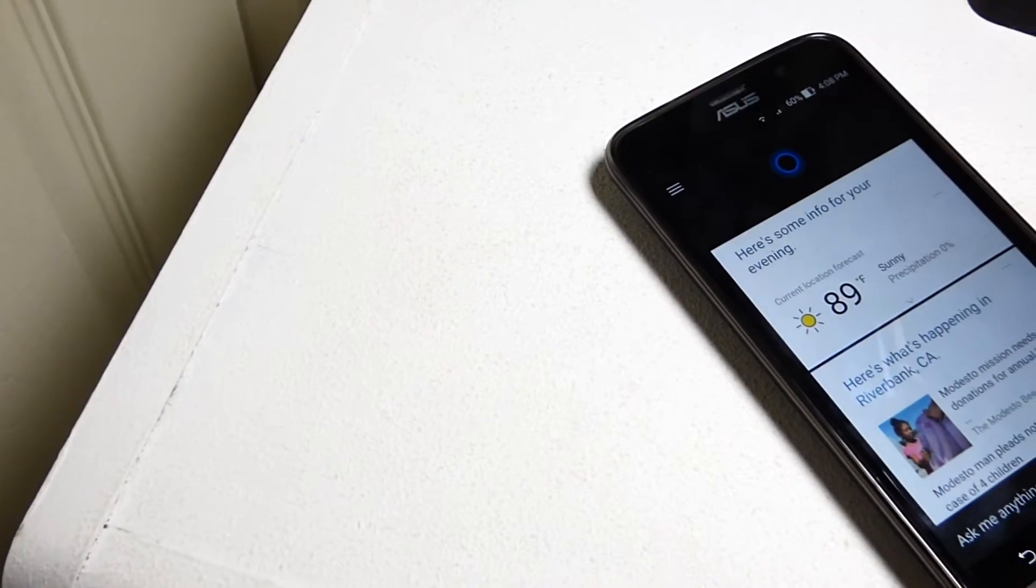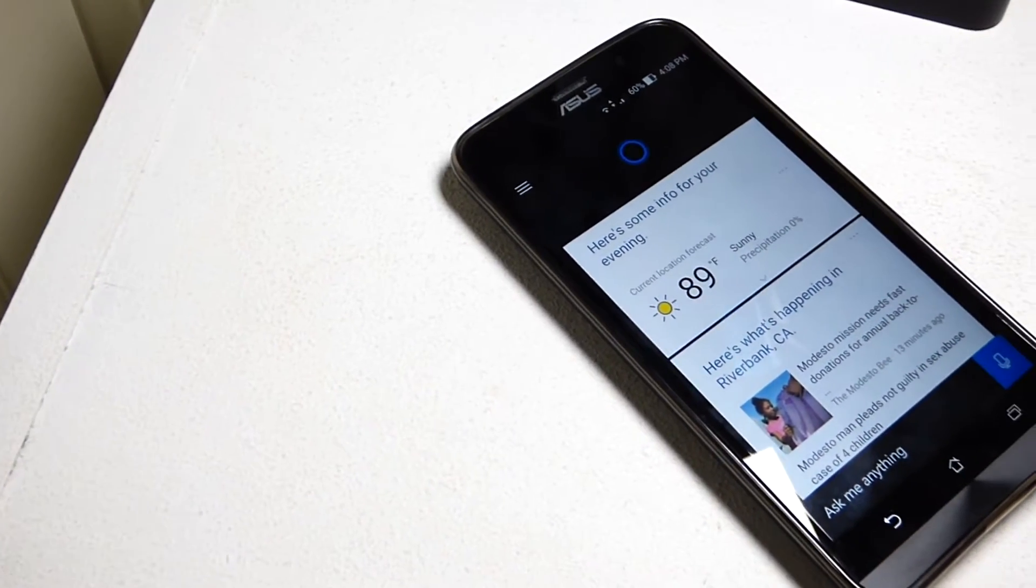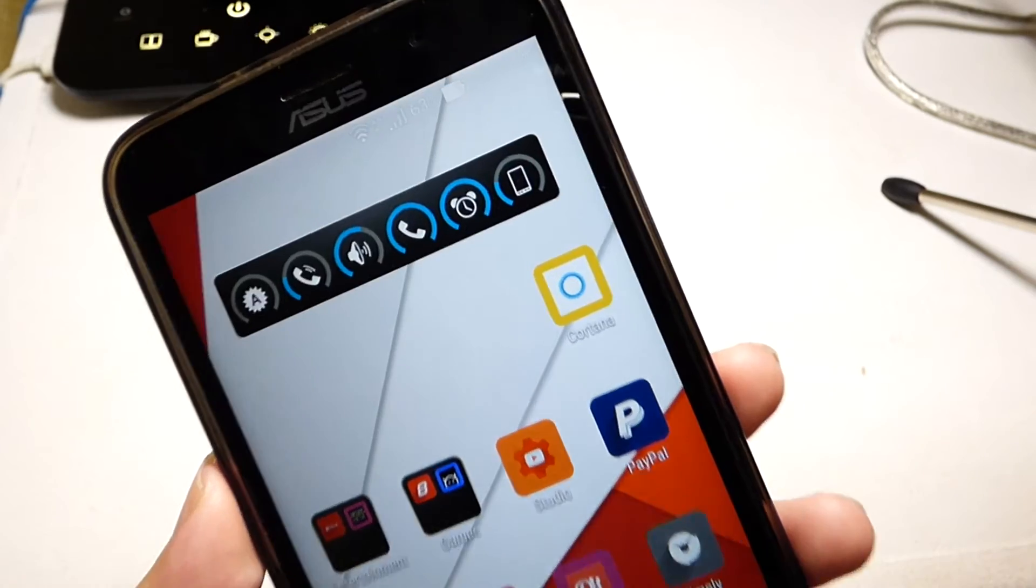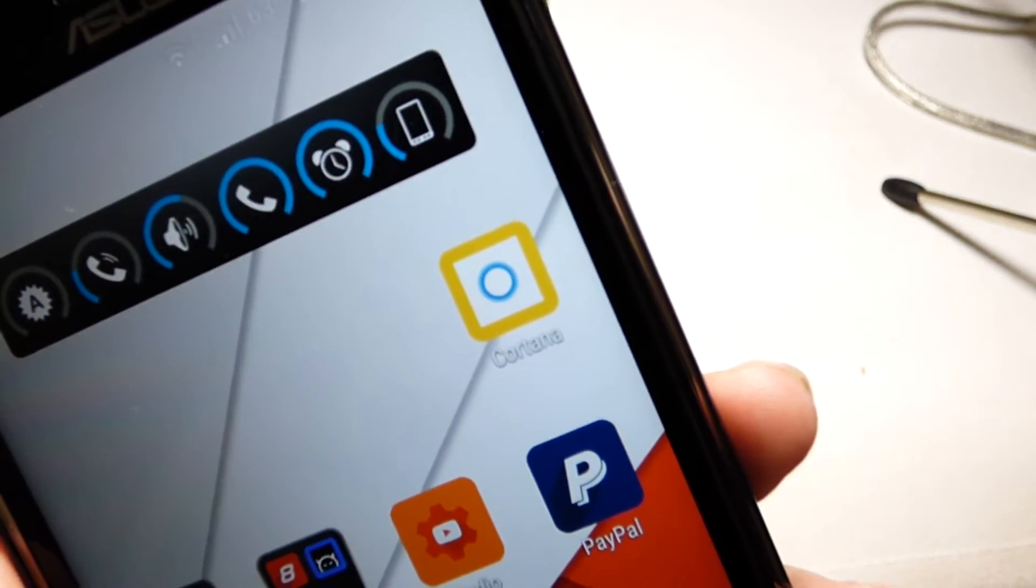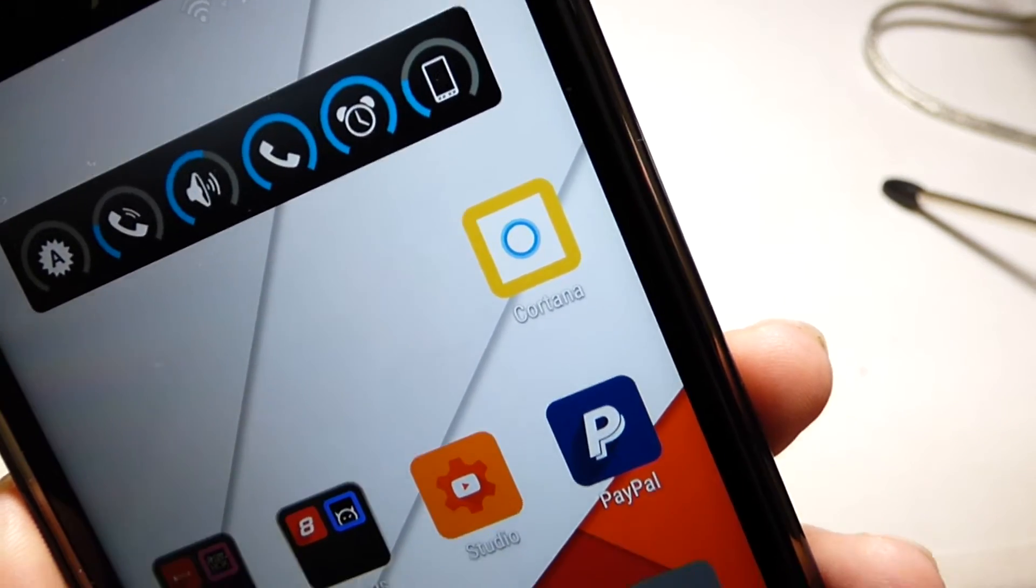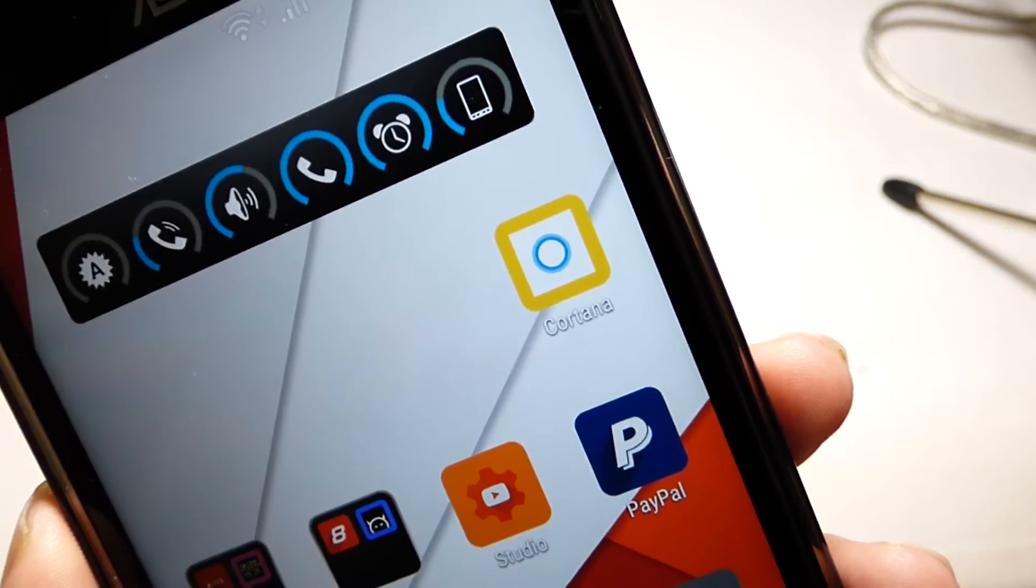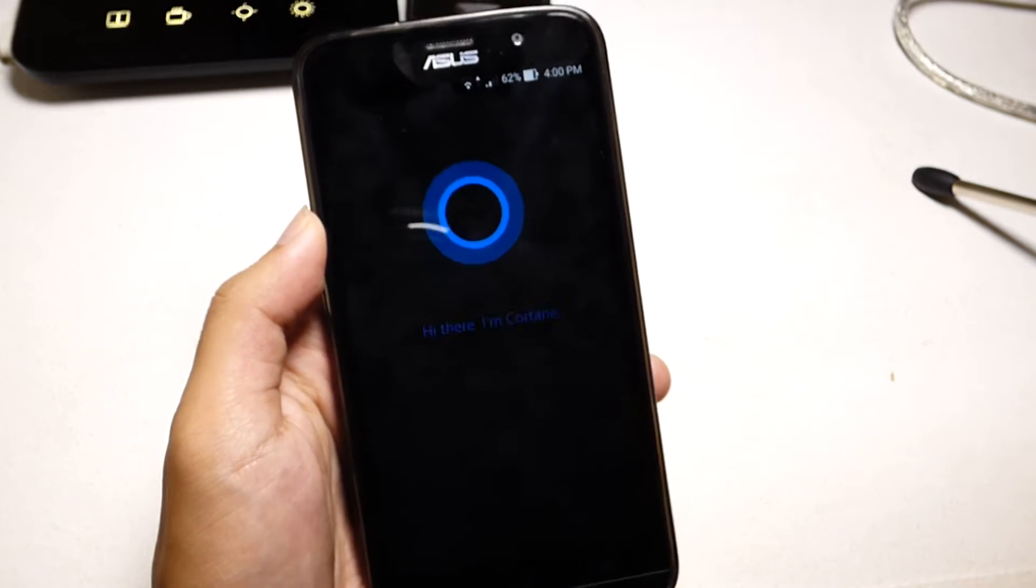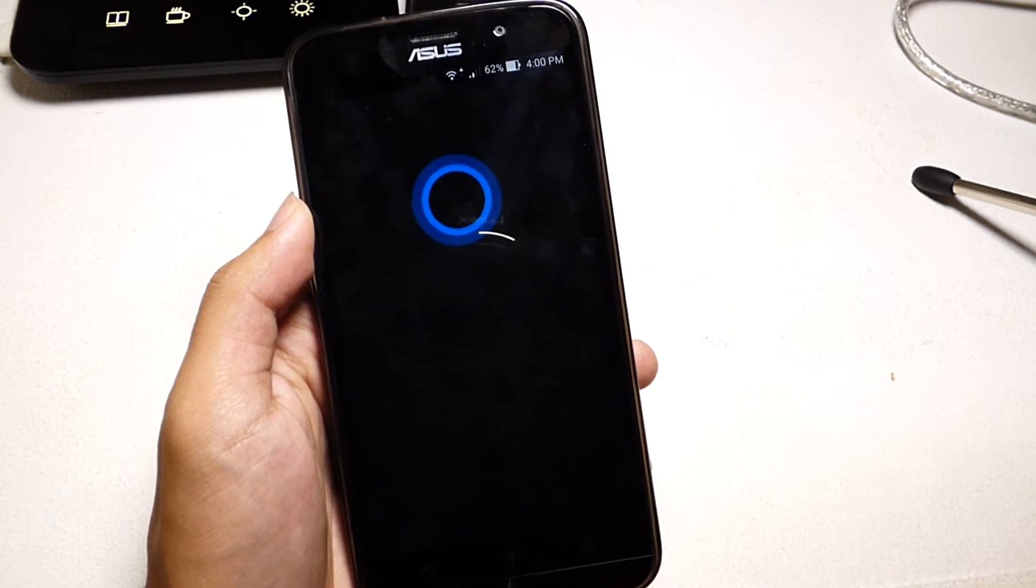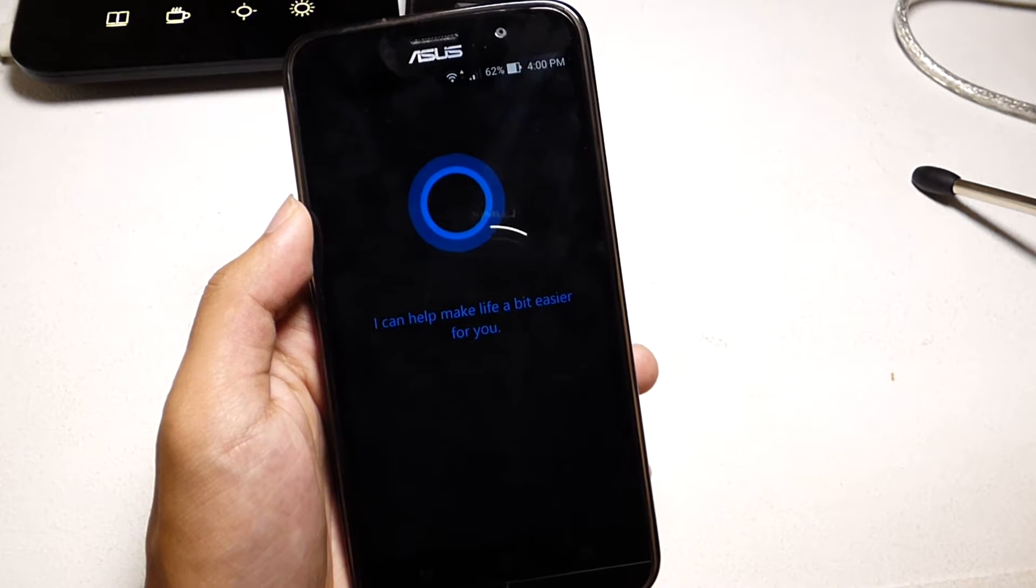Cortana has just been released in beta version as an APK on a website called APK Mirror, and I'll leave a link below in the description so you can download Cortana as well. I just want to show you what Cortana on Android looks like and how it compares to Google Now, so stay tuned.